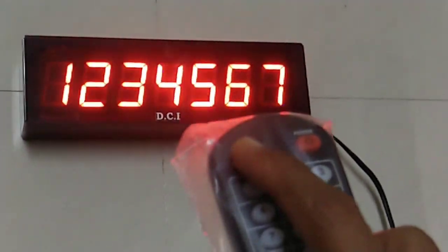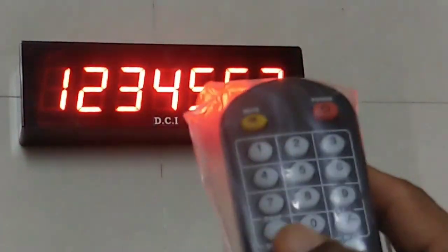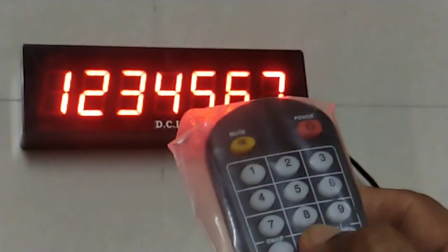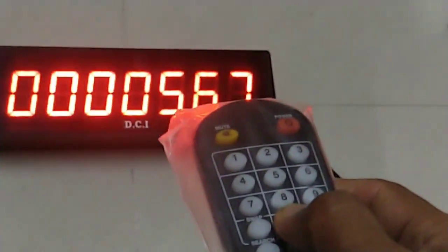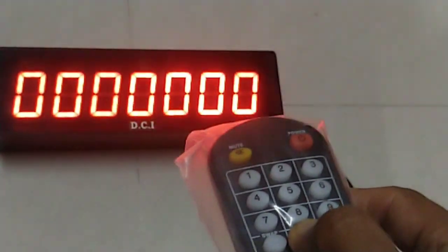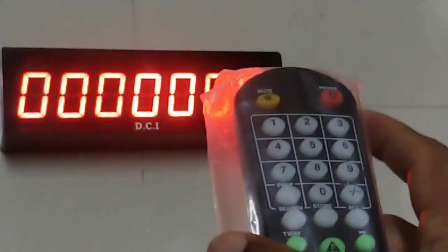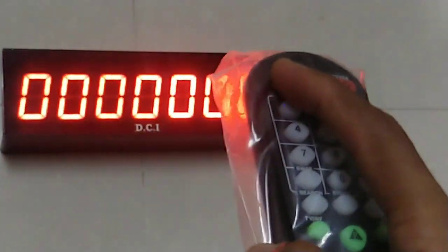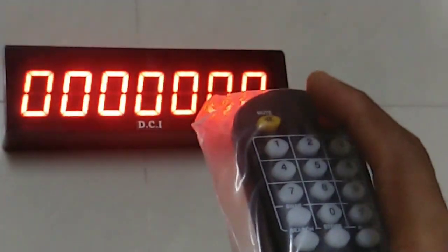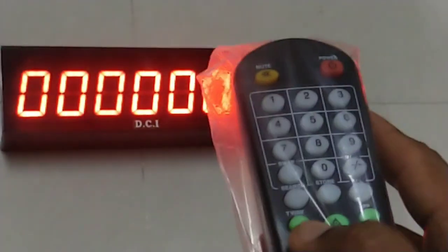To change the starting number, press this mute button and enter the desired number. I am putting all zeros. Press mute again.